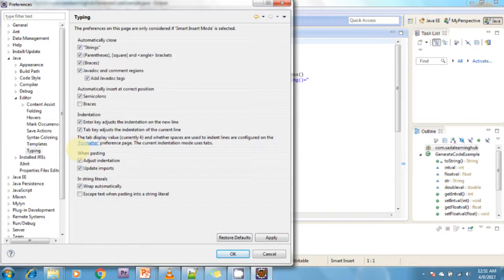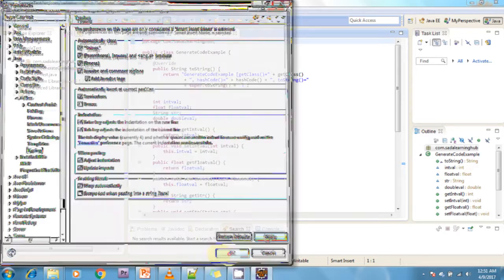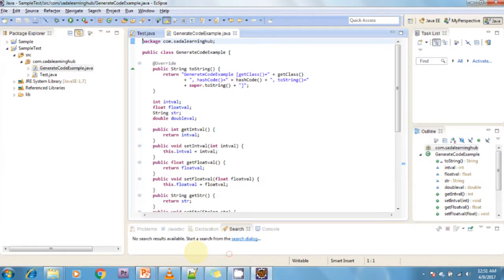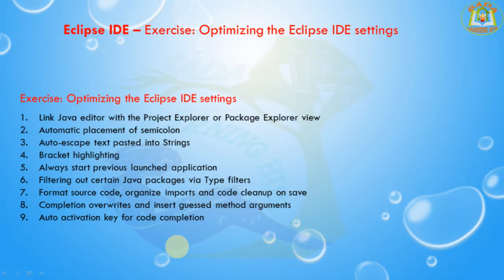Whenever you select the semicolon option, automatic placement of the semicolon will occur in your Java editor. You can type the semicolon in the middle of your code and Eclipse positions it at the end of the current statement. Just click Apply and OK.